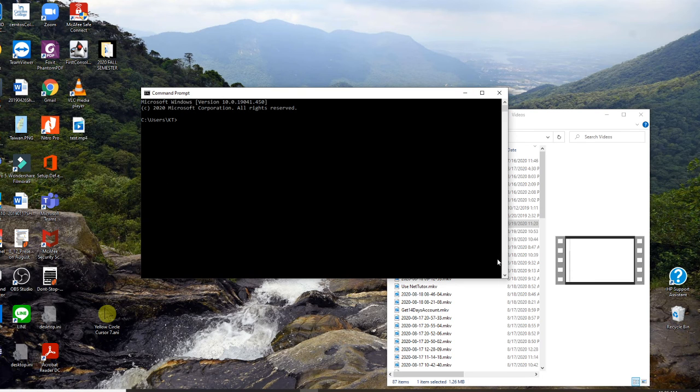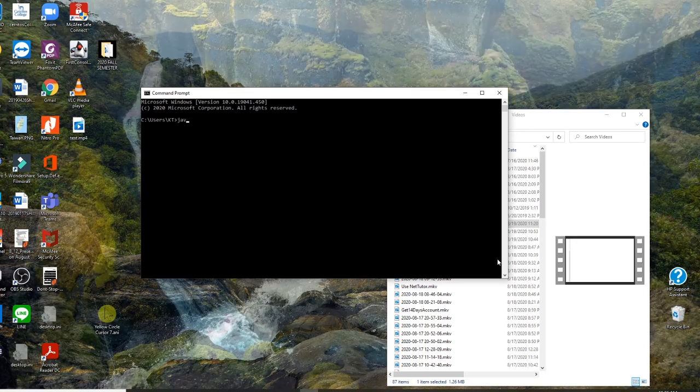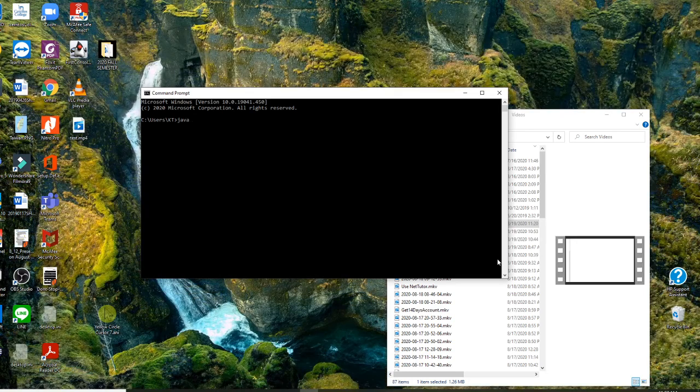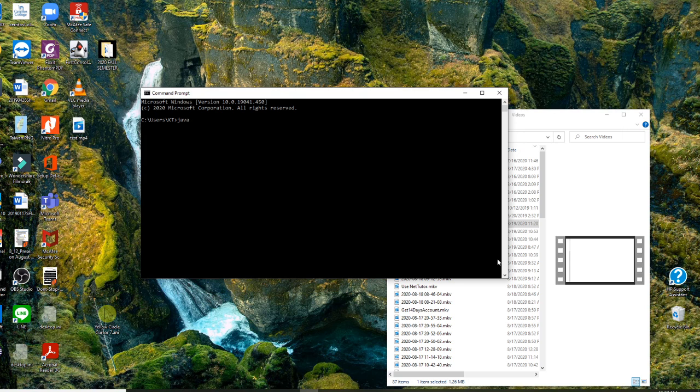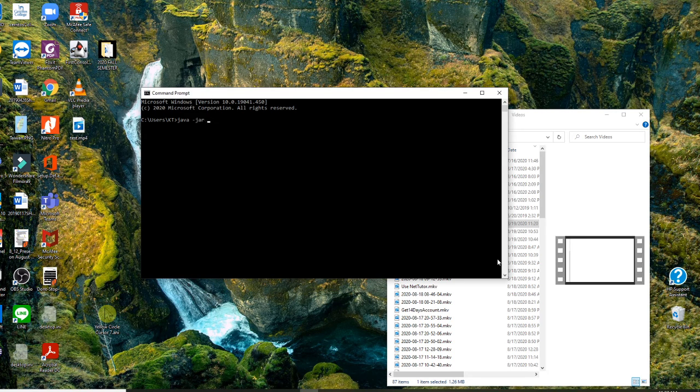So now you need to use a Java command. You know, Java command. Java. So that's, you want to execute it. And ask you a jar to the space bar.